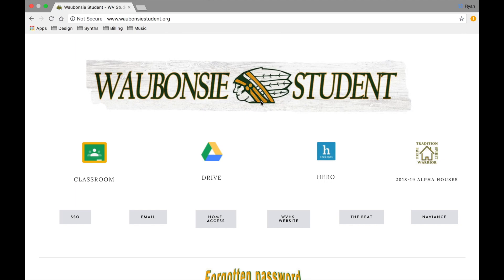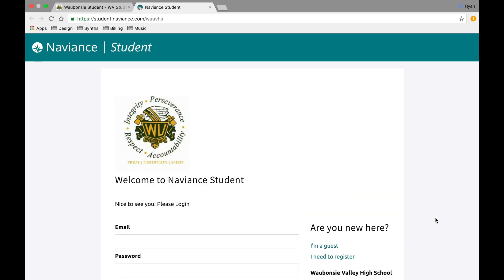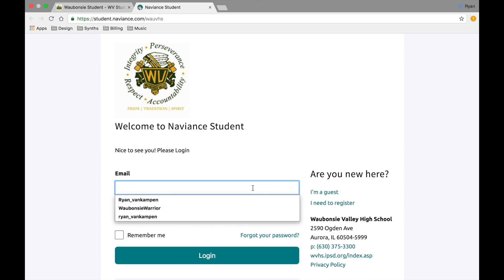We'll start by doing a digital request of your transcripts through Naviance. You can log into Naviance right from the Waubonsee student website — simply click on the Naviance link. When you get in you'll be asked for your student email and your password. At the start of the year your password is the same as your single sign-on password. Please know that Naviance does not sync with single sign-on, so if you have updated your password during the year you'll need to manually update it here in Naviance.